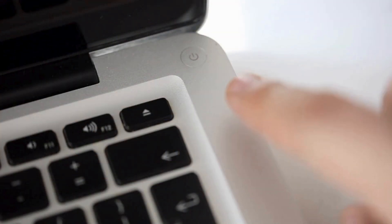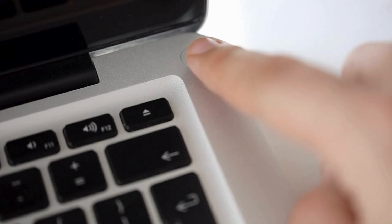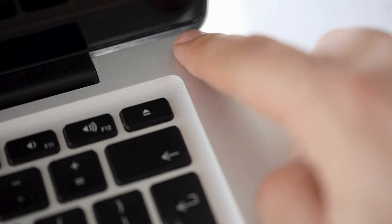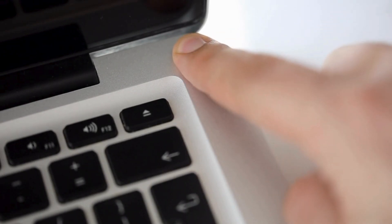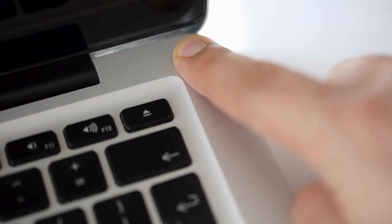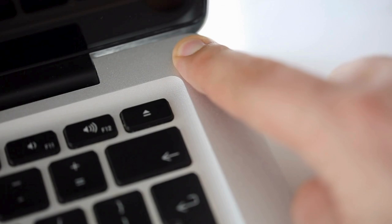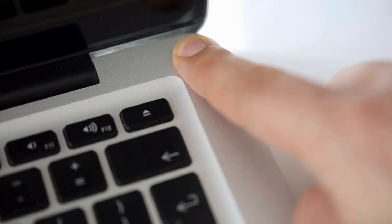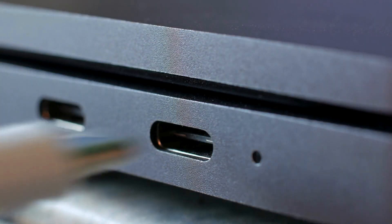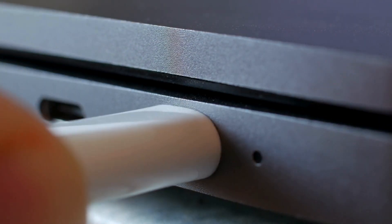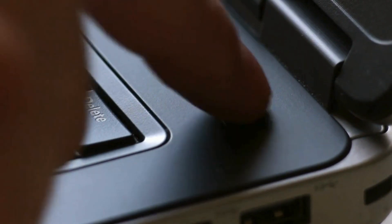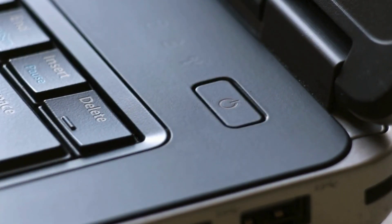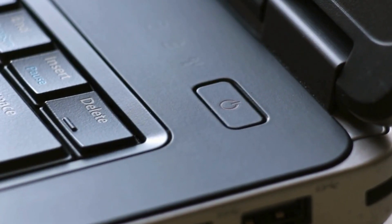Next, press and hold the power button for 60 seconds. This will drain any residual power stored in the laptop's capacitor. After holding the power button for 60 seconds, plug the charging cable back in and press the power button again. The display should now turn back on.